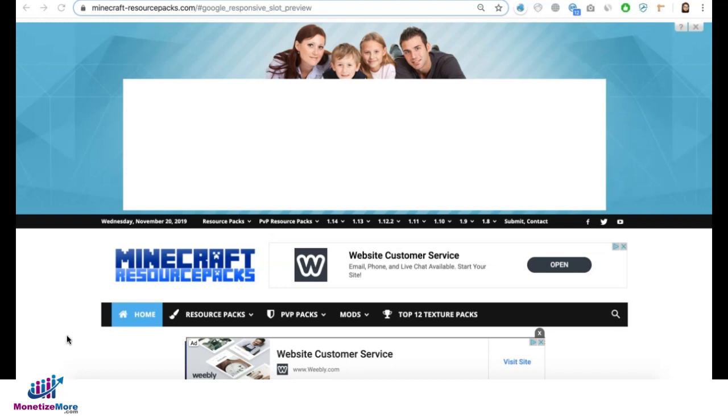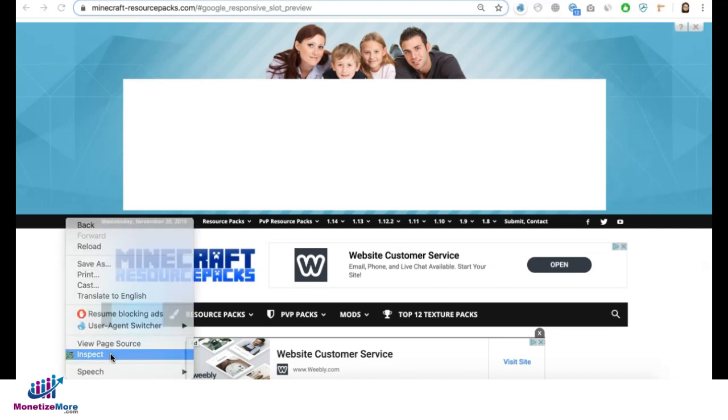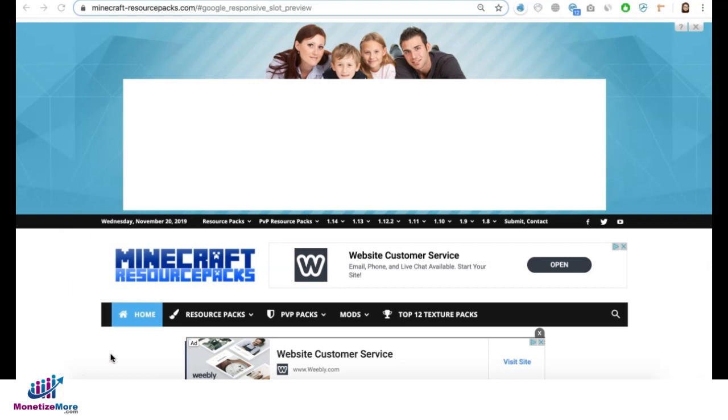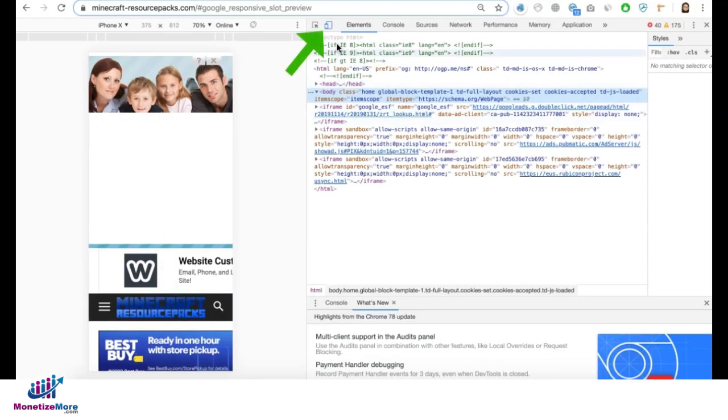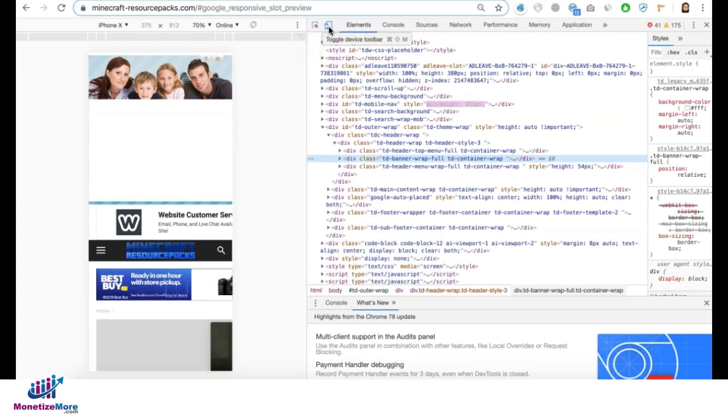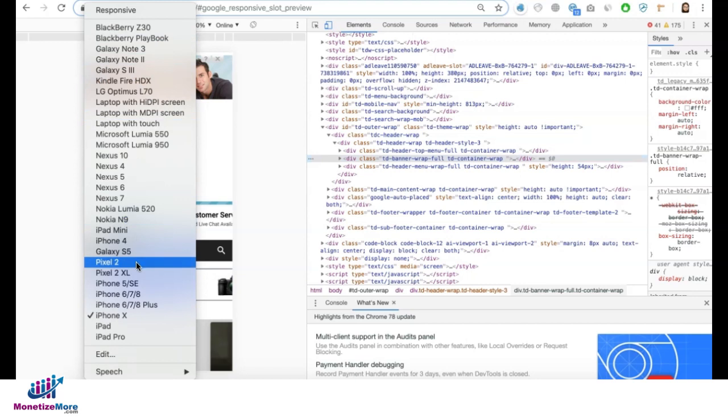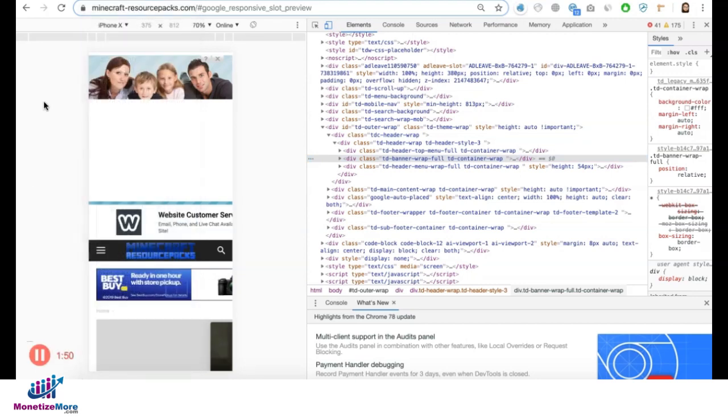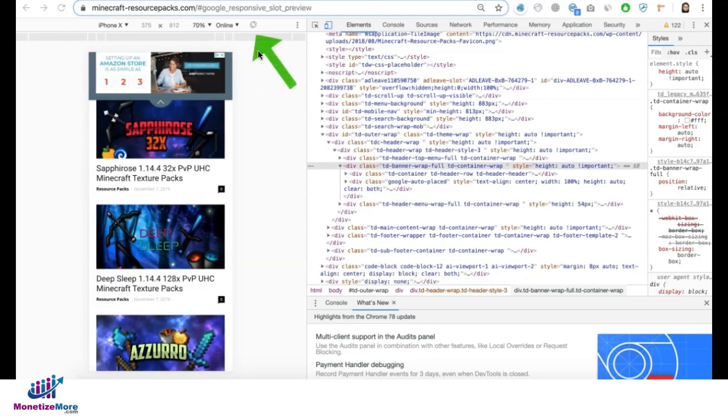If you're using a desktop like this one, you can right-click and select inspect to open DevTools. Then you can toggle to turn on the device toolbar. You can choose a device you'd like to see or preview from here and refresh the page. You can also toggle to change the orientation.